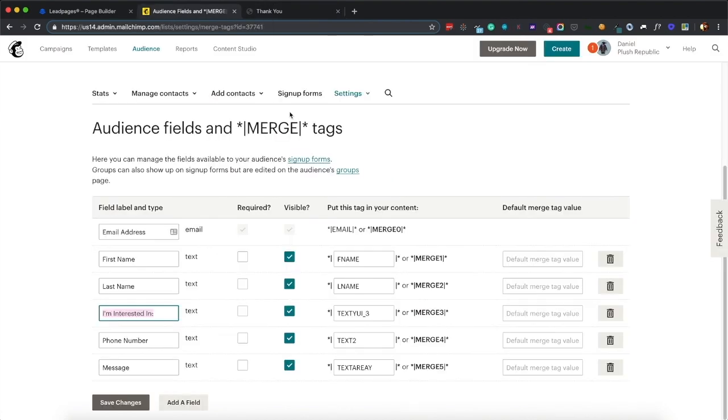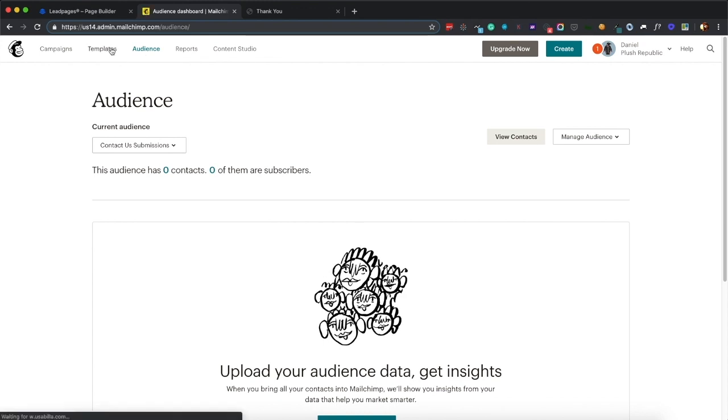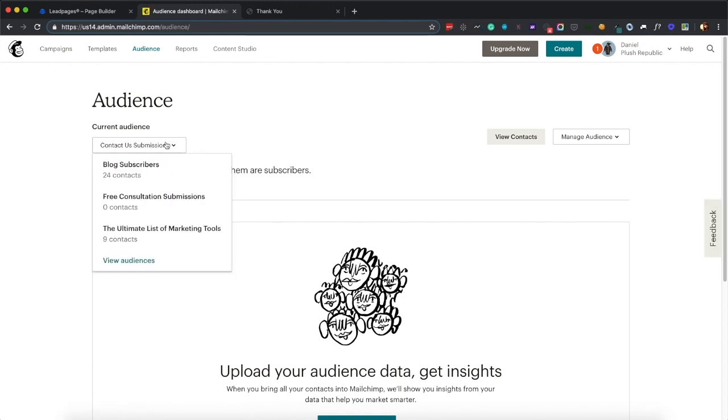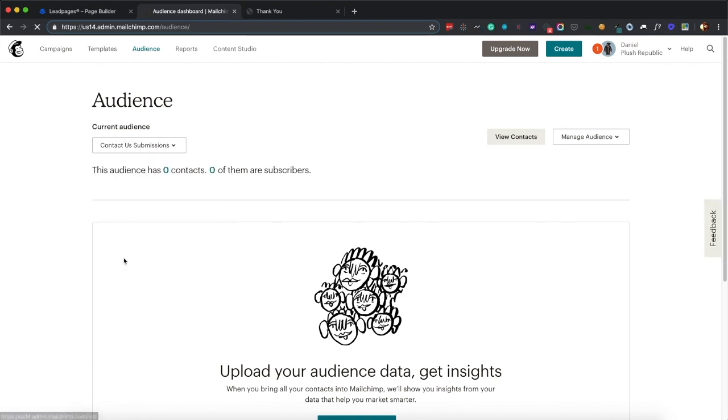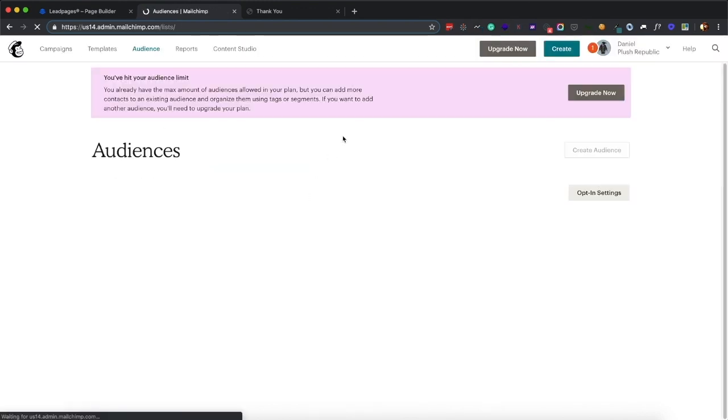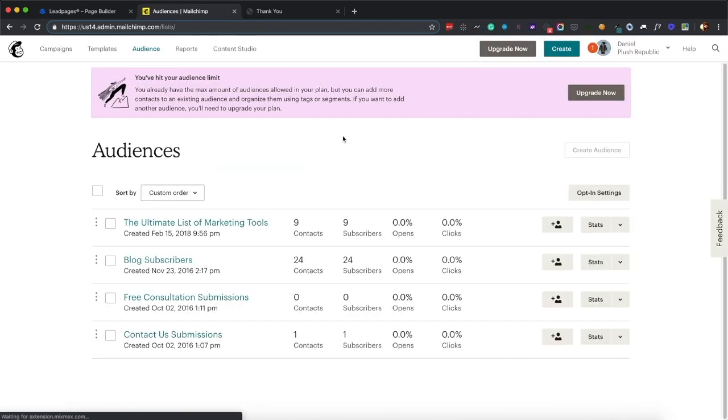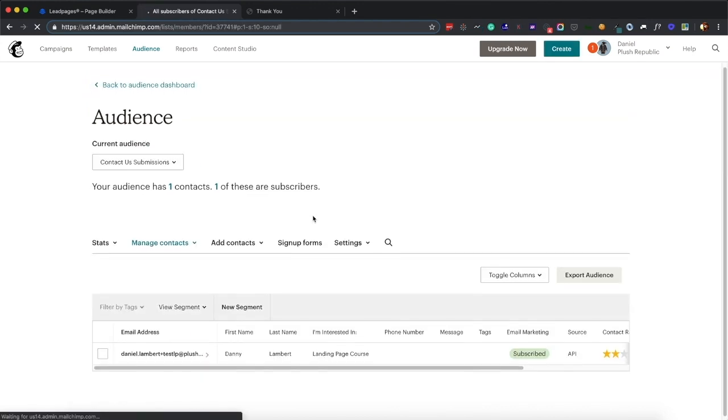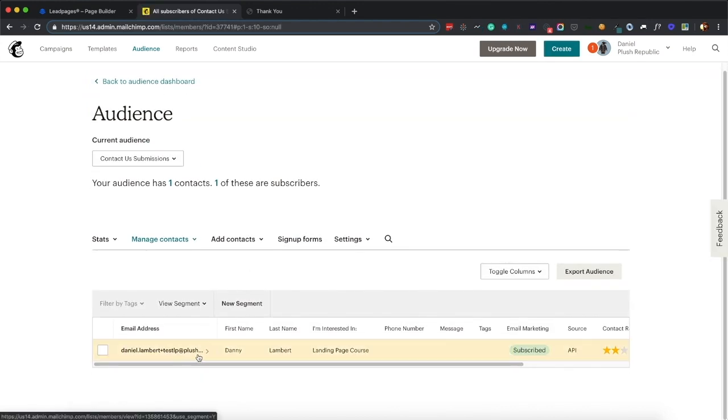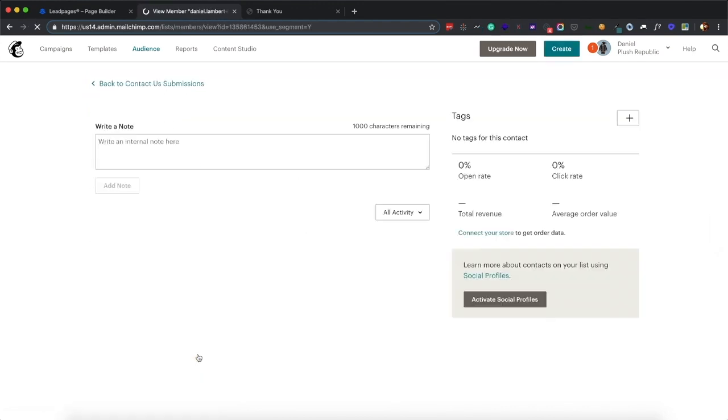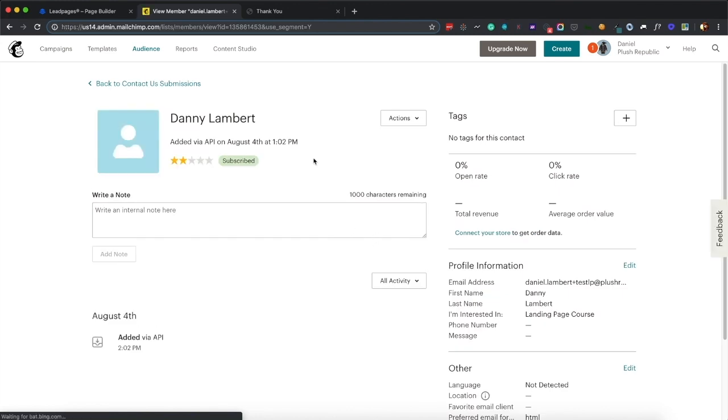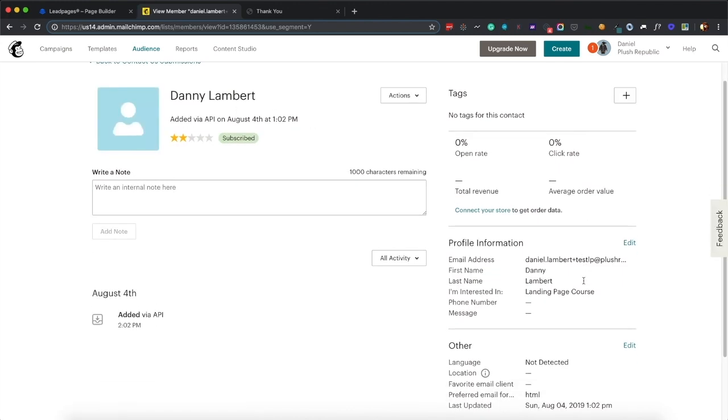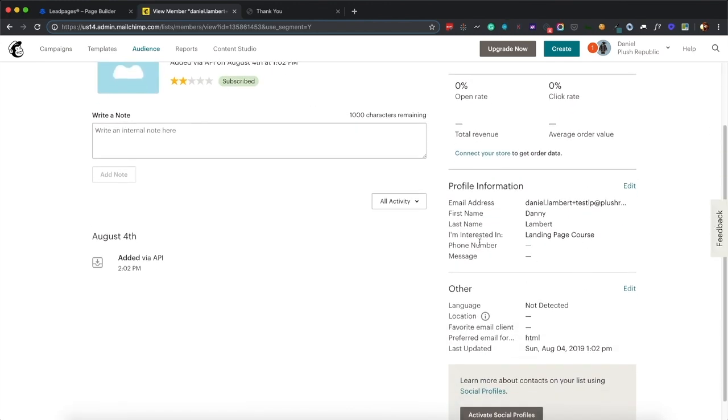When we change that, it'll go to the one with the videos hosted on it that tries to upsell them on buying the complete course. But now if I go to my audiences, I have one contact in that contact us submissions, I click on it, and here it is. It's Daniel Lambert with that email address that I just gave, and I'm interested in set to landing page course.